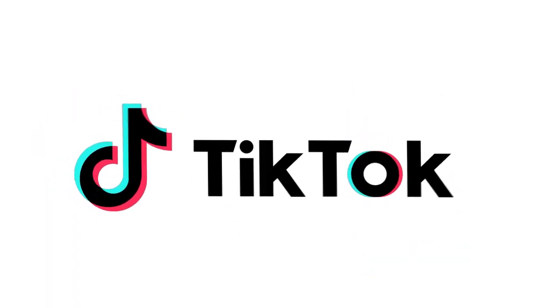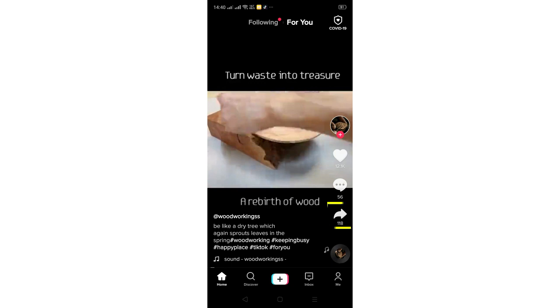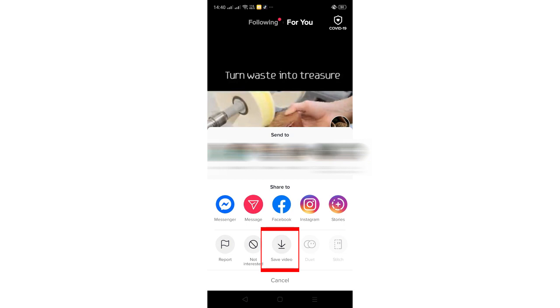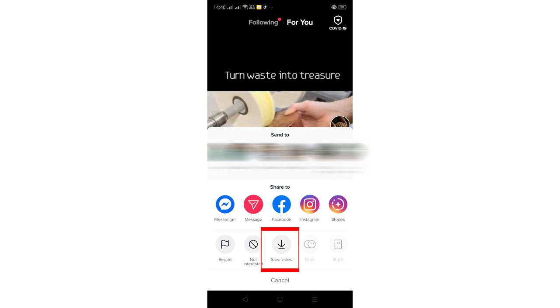So like you see here, just click in the share button here and after that just click save video and now like you see it download without any problem.